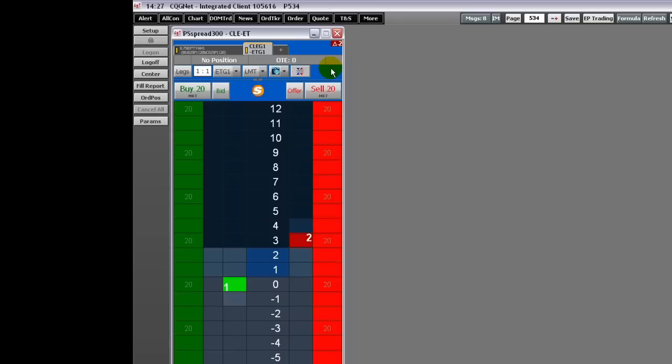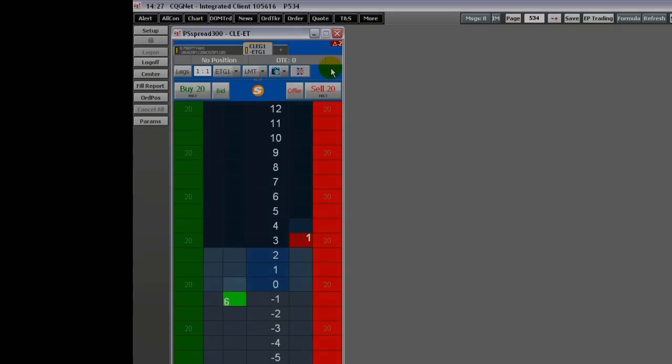This concludes Part 1 of an overview of the CQG Spreader. Thank you!